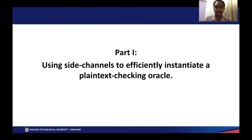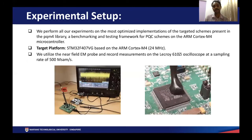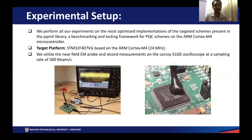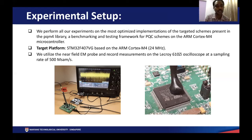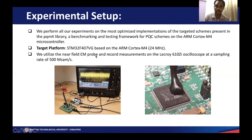We start by explaining how side-channel information can be used to instantiate a binary oracle, and begin with the experimental setup. We perform all our attacks on the ARM Cortex-M4 microcontroller on implementations taken from the pqm4 library. Our implementations run at a frequency of 24 MHz, and we obtain EM side-channel information using a near-field EM probe and record measurements from a LeCroy oscilloscope at 500 megasamples per second.